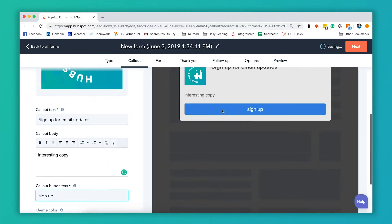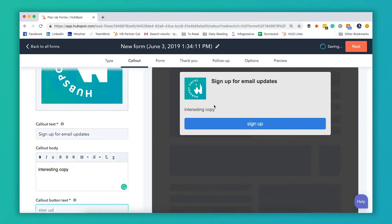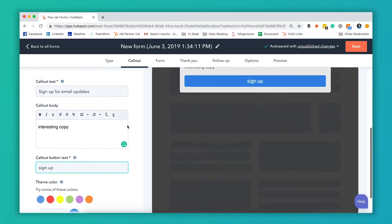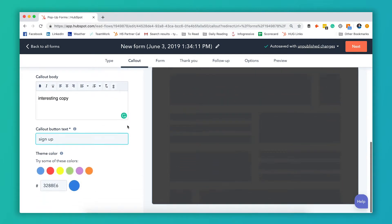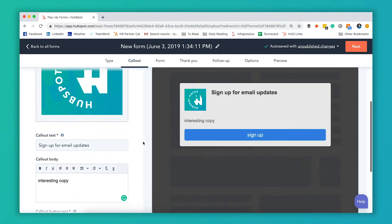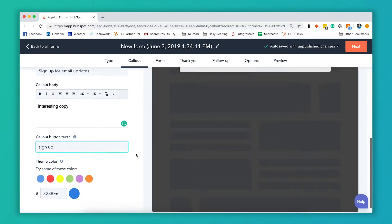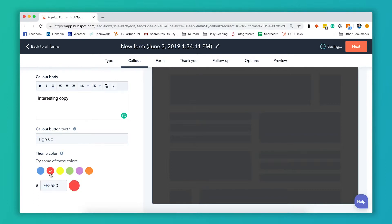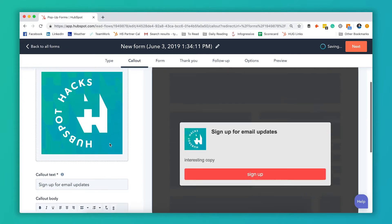And again it's building that preview for you in real time over here so you can see exactly what your changes will look like. And then you can also change the theme color which will change things like the color of this button here. It'll also change the button on the form. So you can pick any of their pre-selected options here or if you've got a hexadecimal code for a brand color you can pick one of those. Let's say we're going to go with red for now.